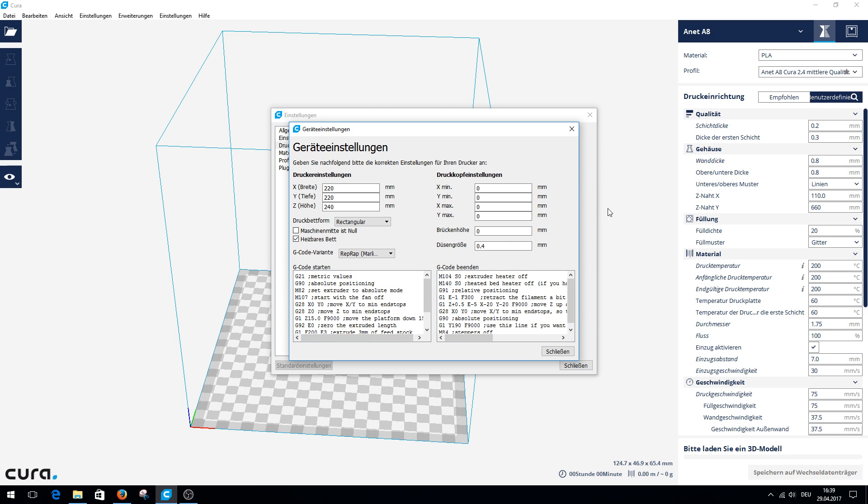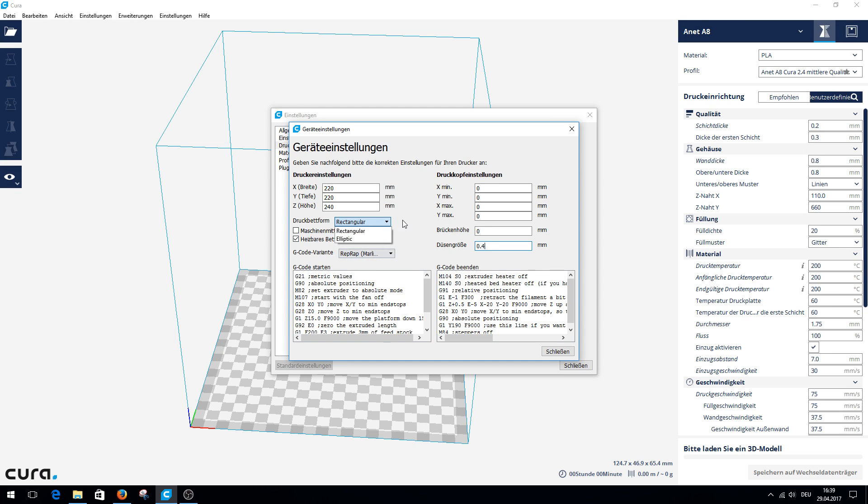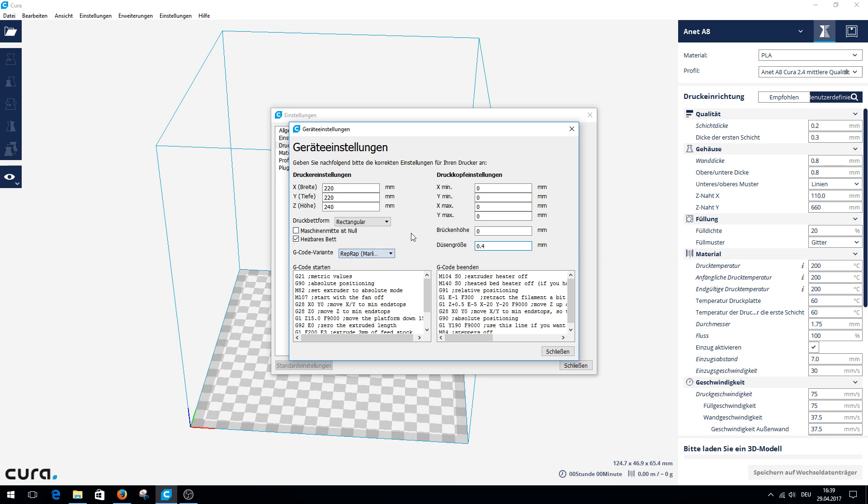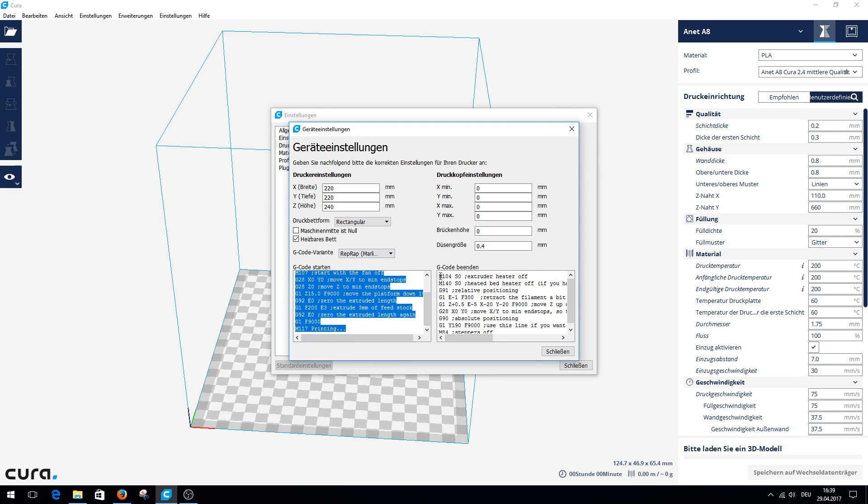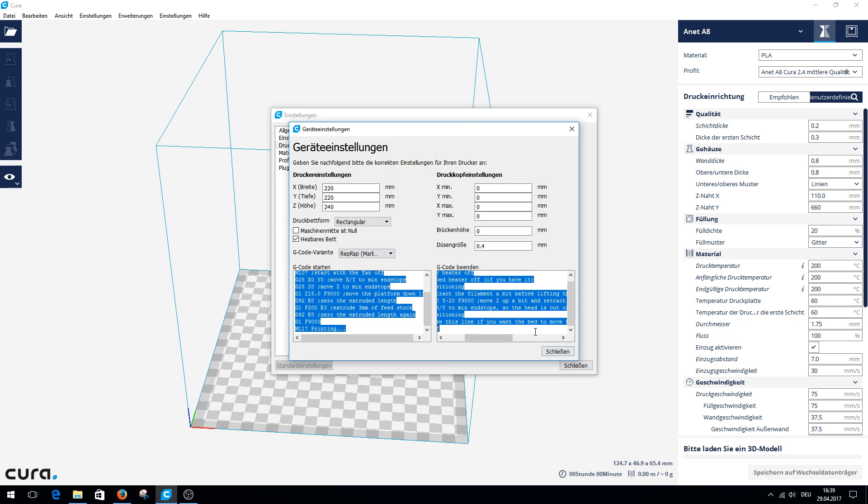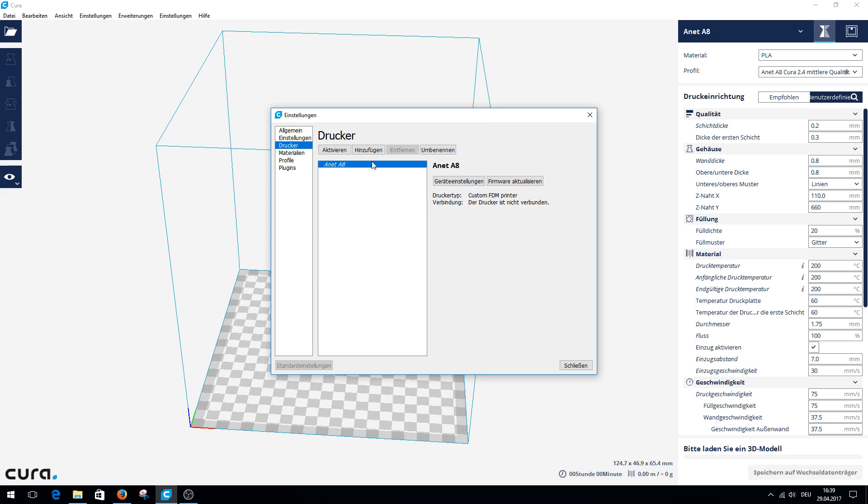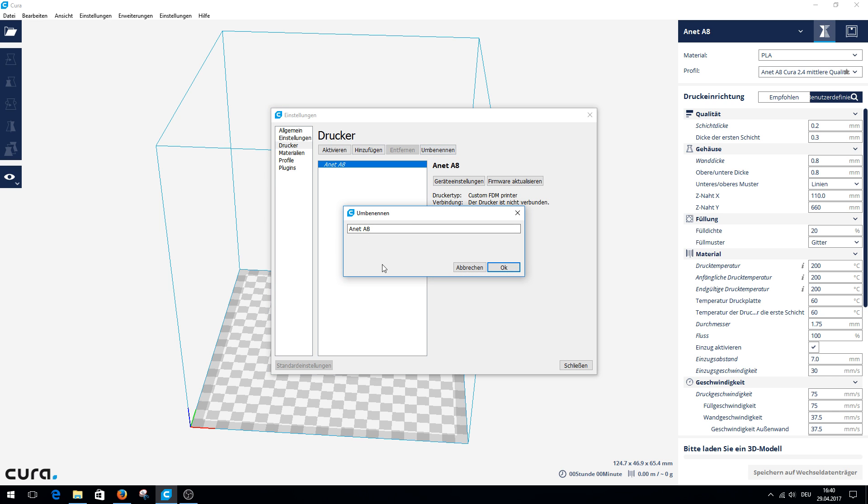In the print head settings, delete all. That always makes problems if there was something in it. The standard nozzle size for our Anet A8 is 0.4 millimeters. Please make sure you make a dot. There are smaller nozzles you can buy, but that is standard. Machine center 0, take the hook out. Build plate is rectangular, not elliptical. We have a heated bed. The G-code variant is RepRap Marlin Sprinter. You will find the two G-codes in the video description. When you have finished the settings, click here below. Then your printer is added. You can rename it to Anet A8. That's it.